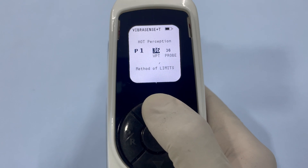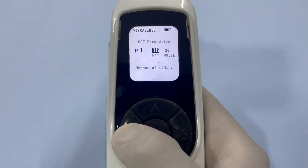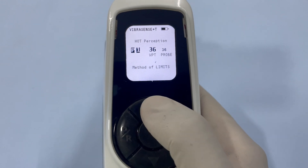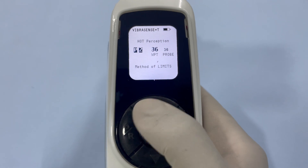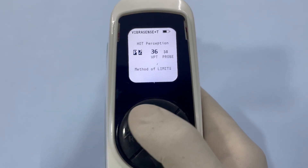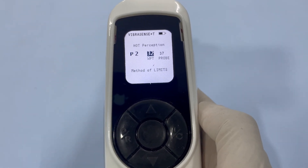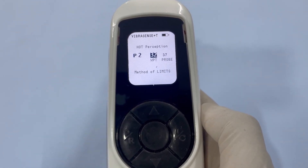After testing at P1, press the PR button to save the recorded data and bring up position 1 on the screen. Use the up arrow to select the next position P2. Press PR again to lock in this position for testing.